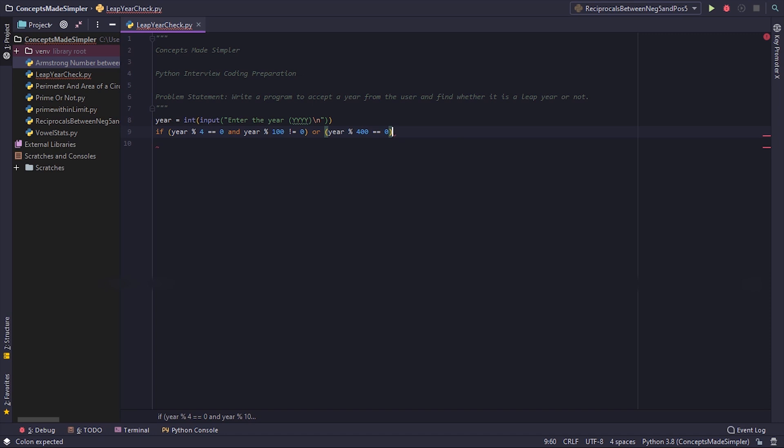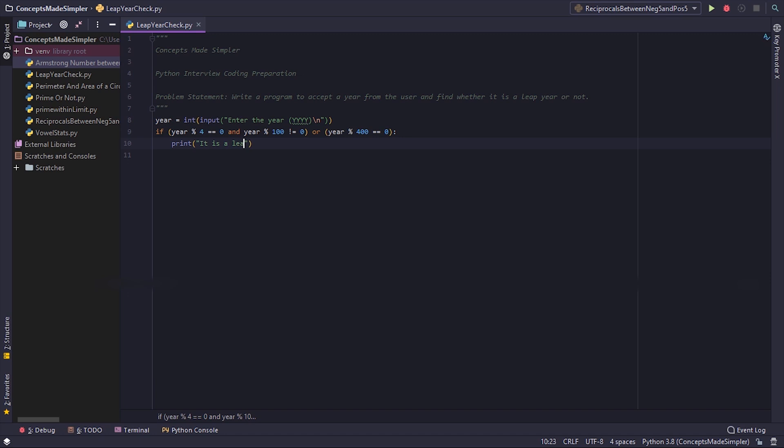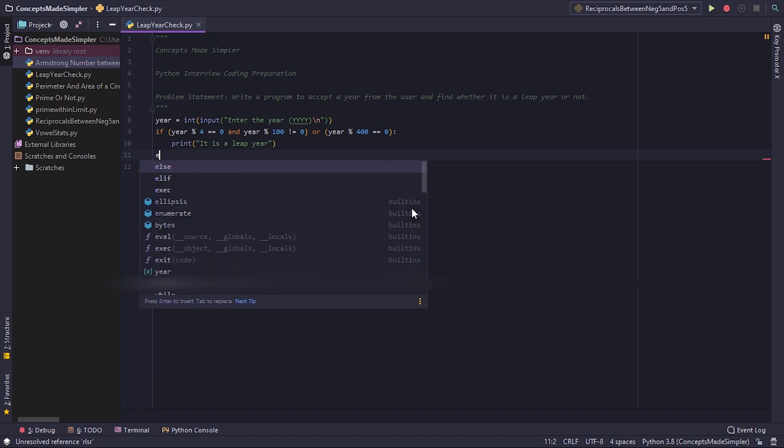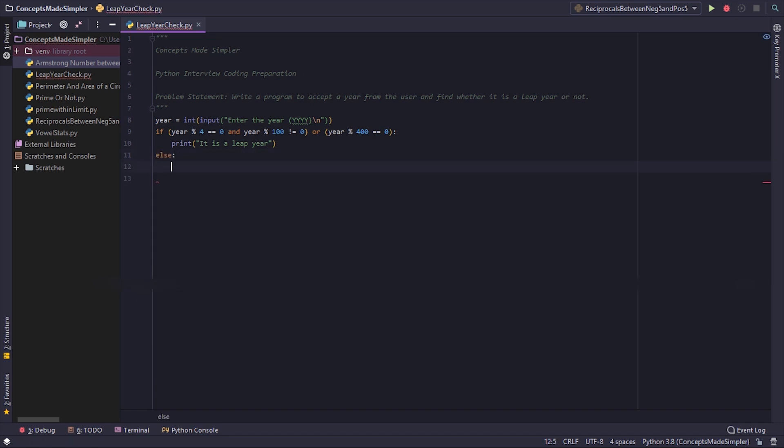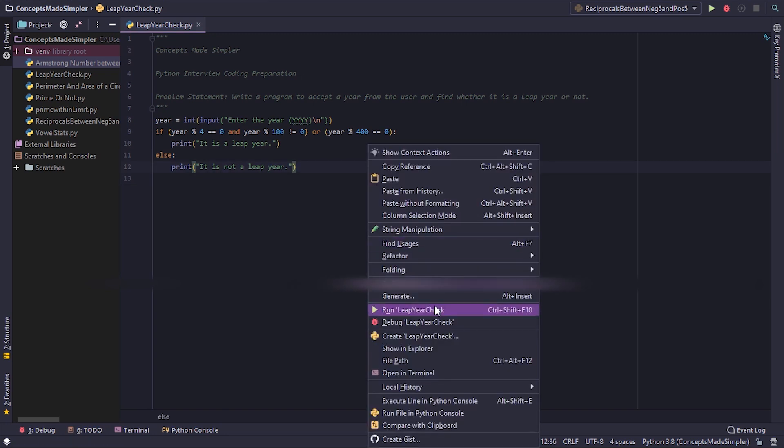These two conditions - either one of these two conditions are true, we print it is a leap year. Else, we print it is not a leap year. Let's give a full stop here as well, and let's test this out.